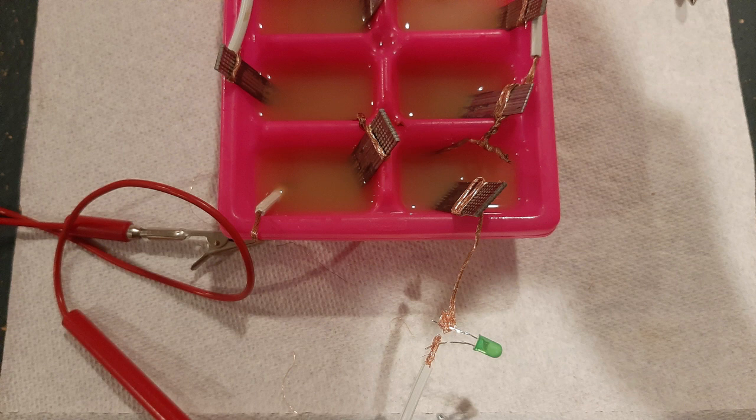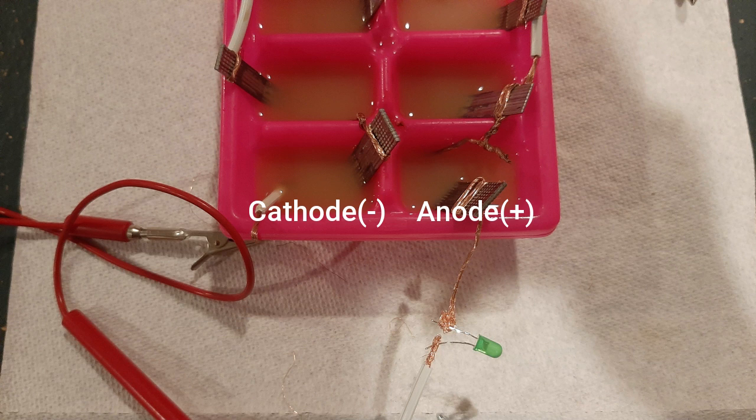A cell is made of three things: an anode, a cathode, and an electrolyte.